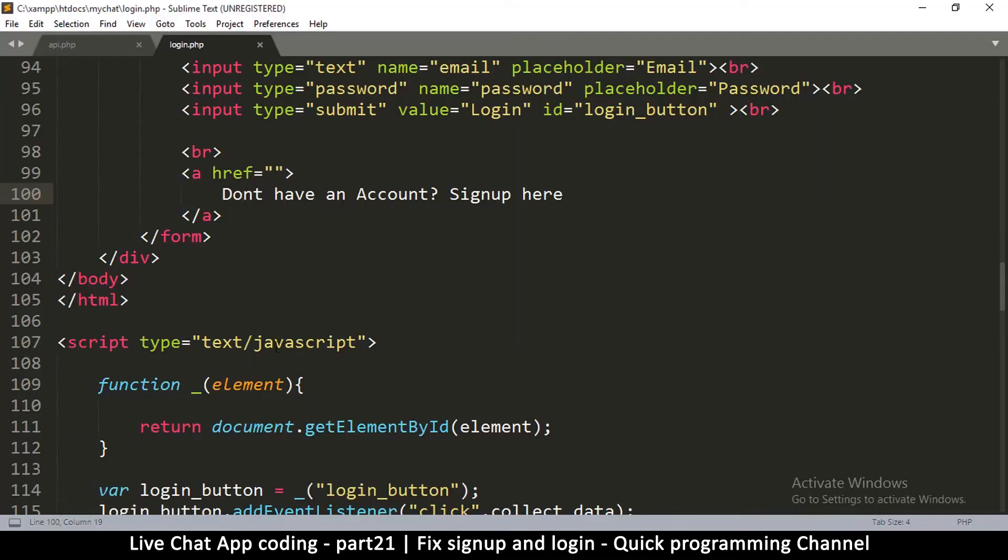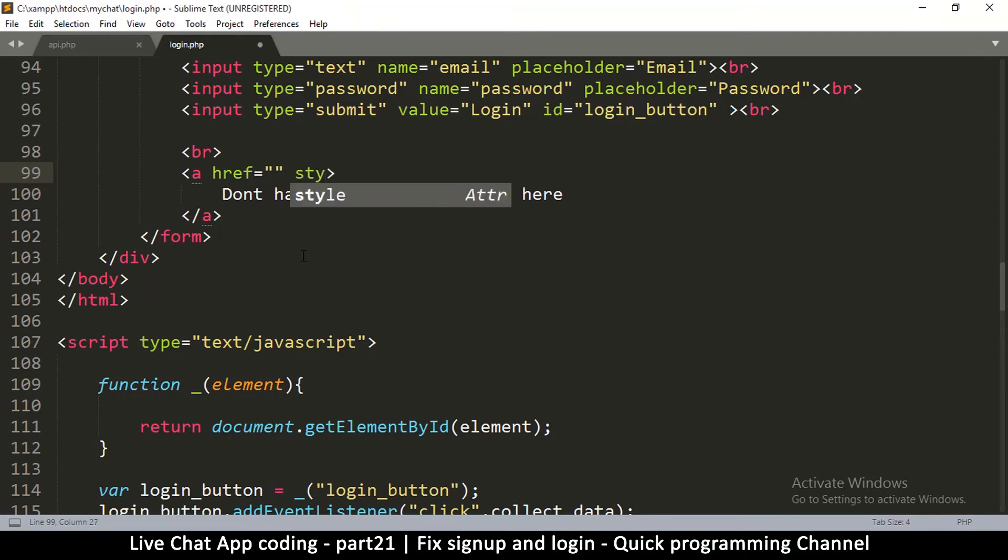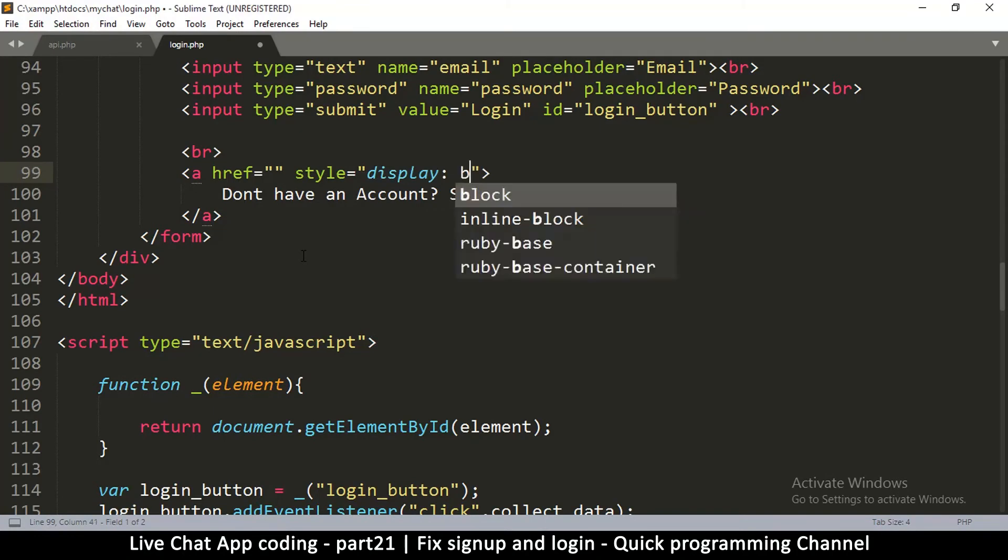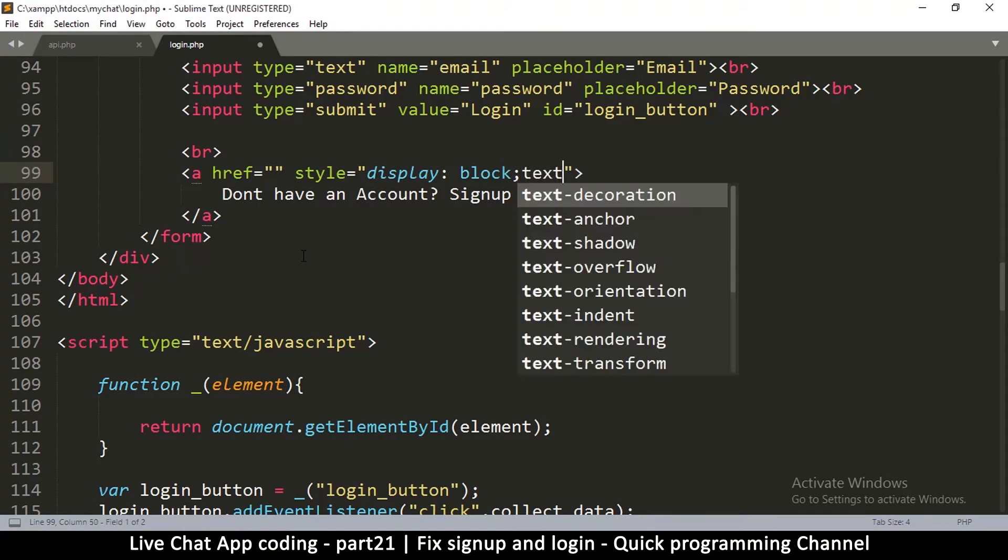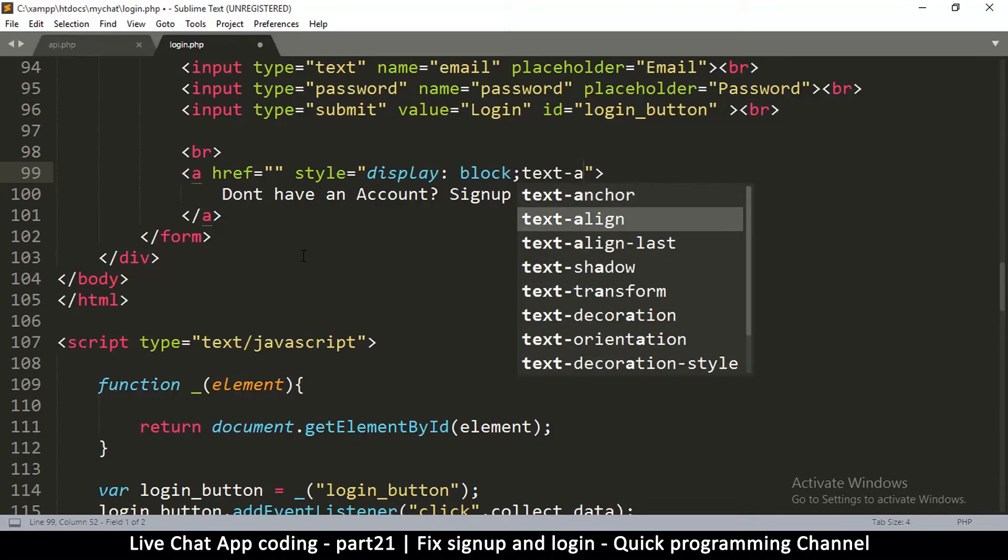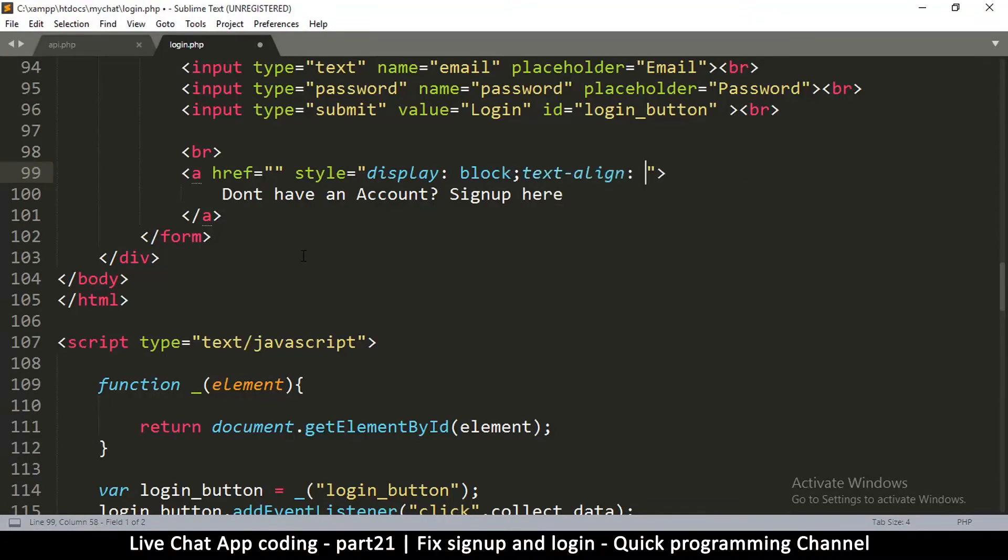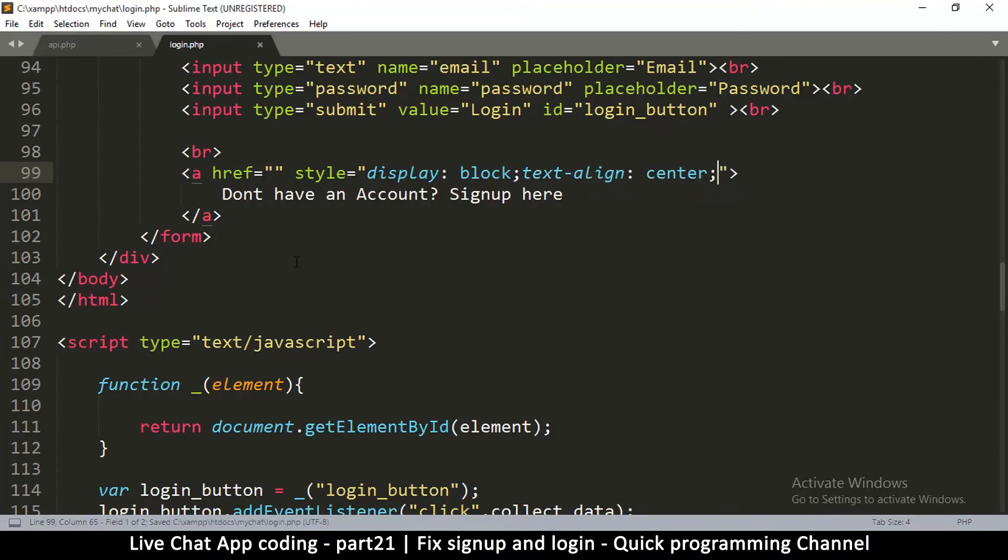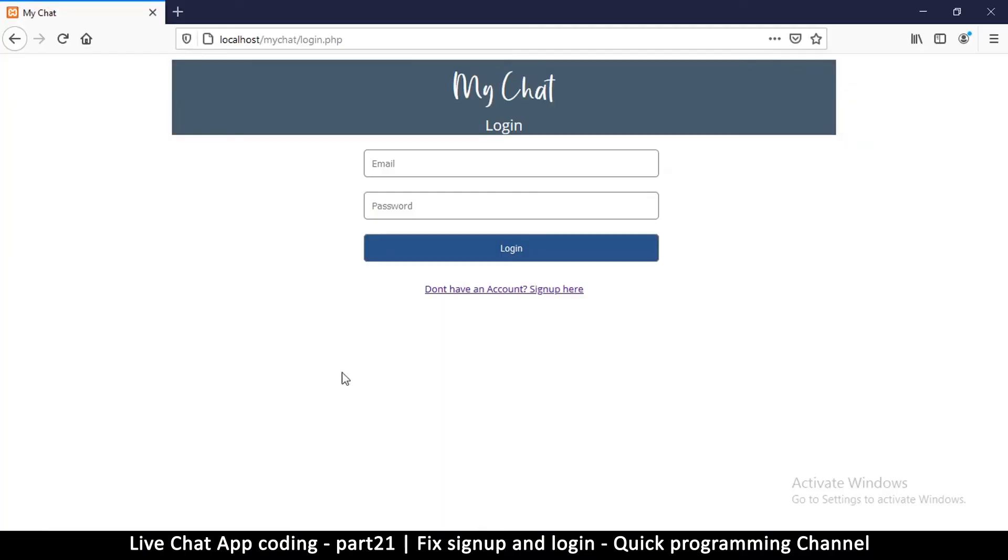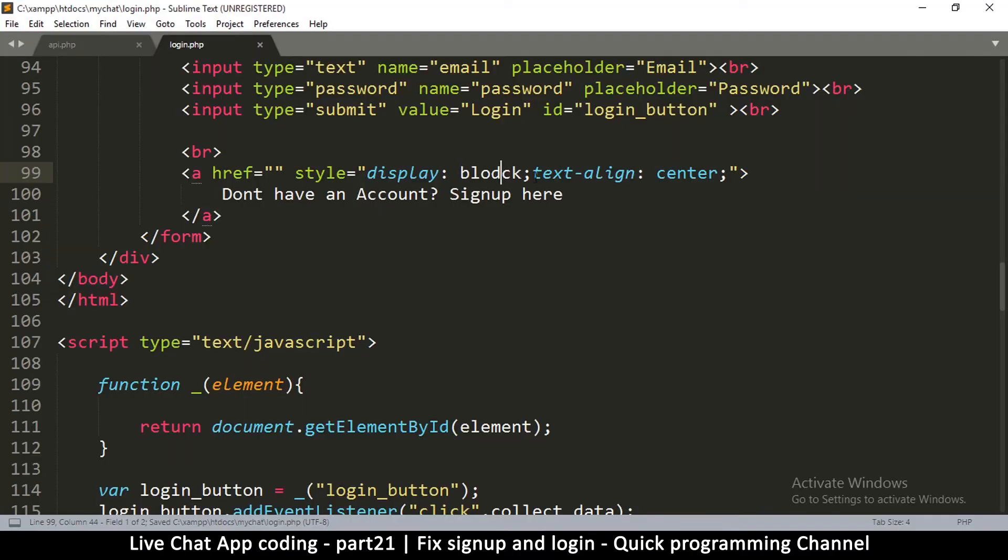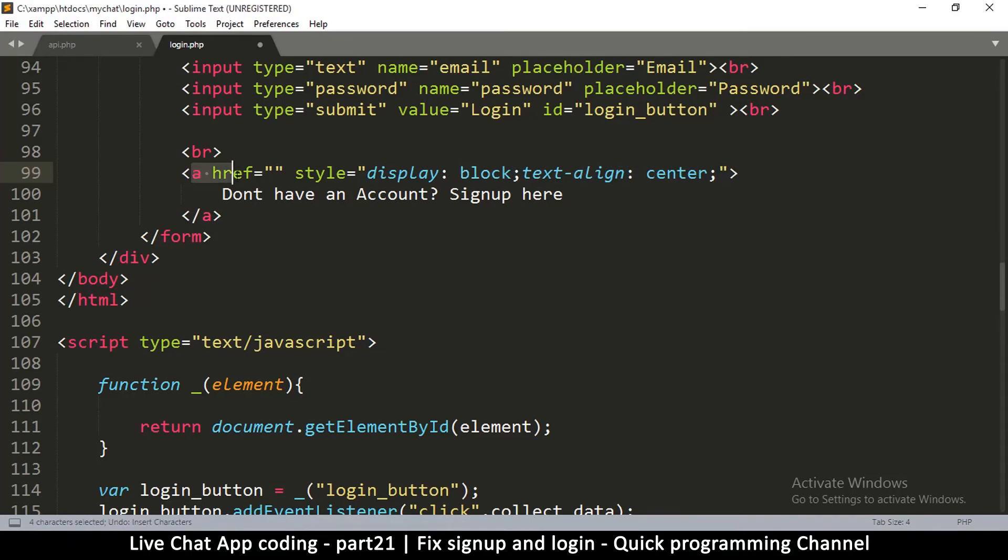Let me save this and refresh our page and see what we have. Okay, so "Don't have an account? Sign up here" but we want it to be centered. What we'll do is add a few styles right here. I'm just going to say display block so that this acts like a div, and then text-align center. This should center our text. If I don't put block here, it won't work because this is inline by default.